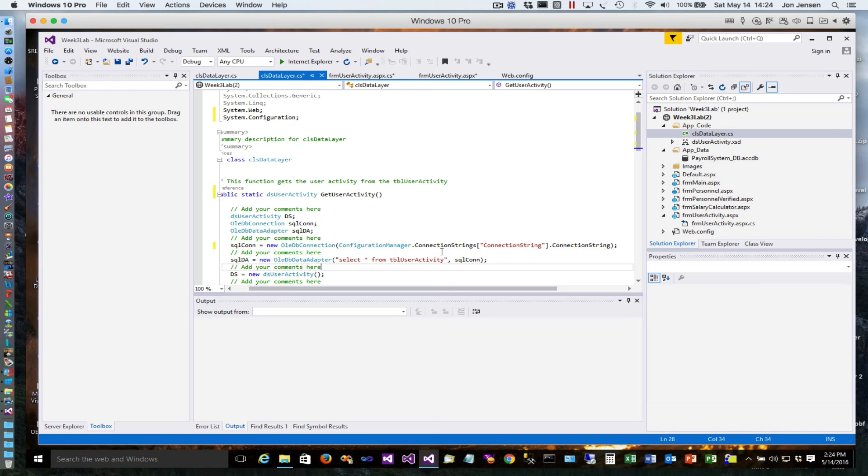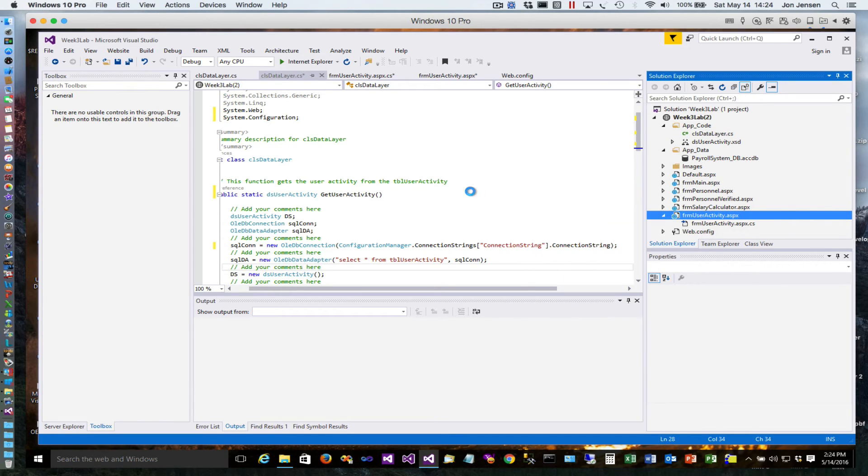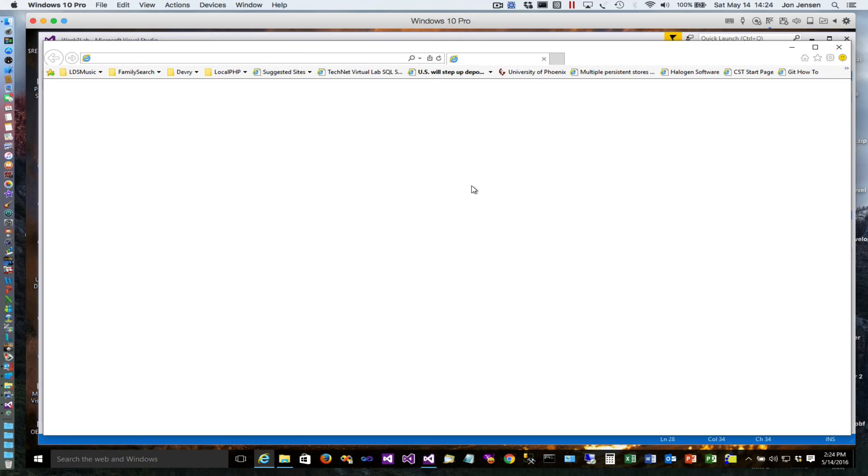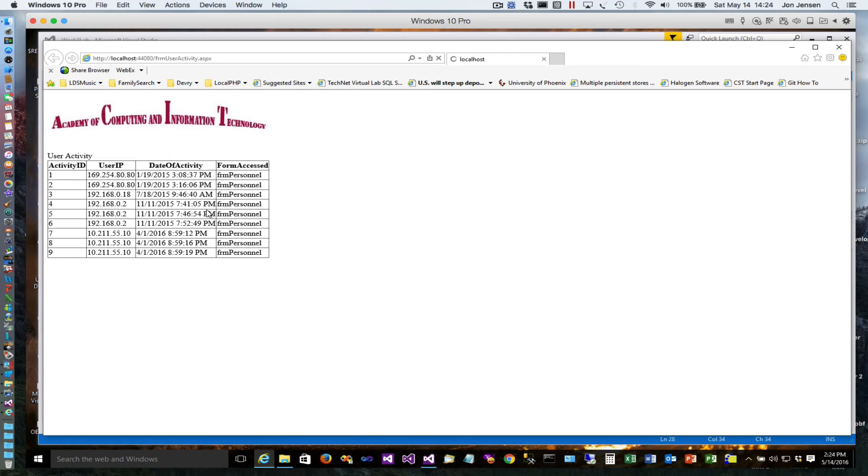What we'll do is just run this page and make sure that everything works the way it's supposed to. And there it is - it's pulling the data from our database as it's supposed to.